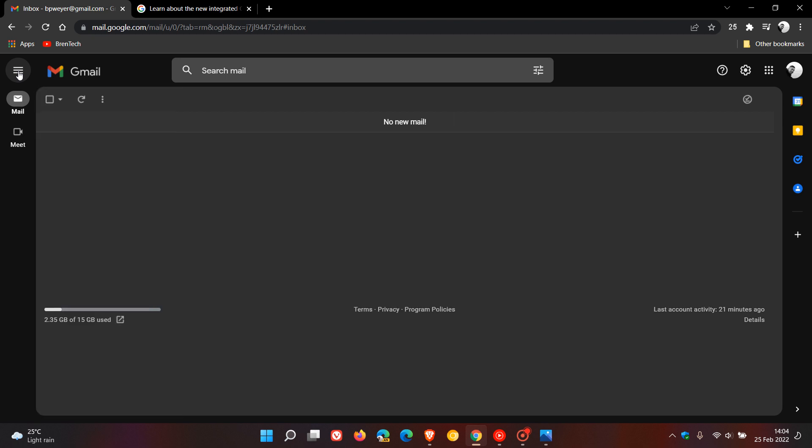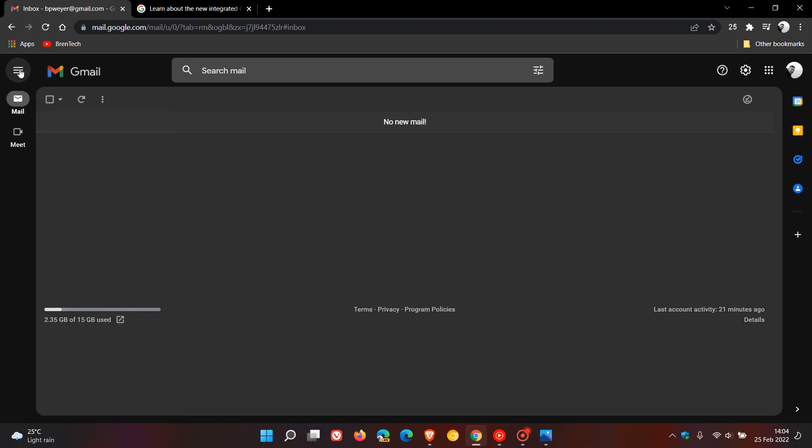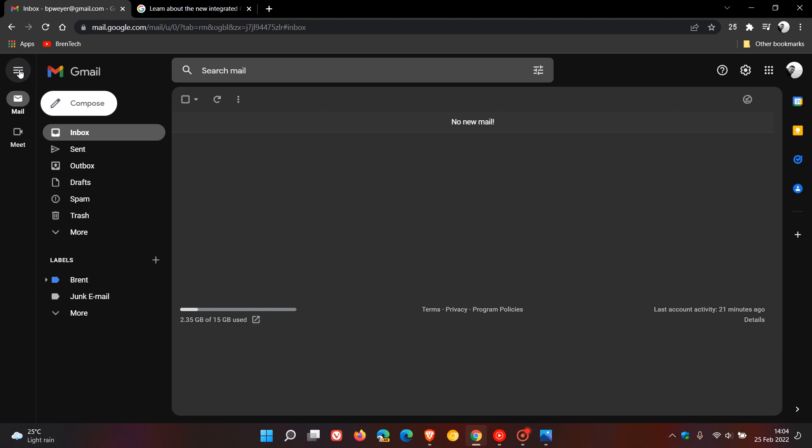Unfortunately, the hamburger menu cannot be hidden—it's there constantly—but it does collapse and expand. Then, as we can see, one of the main differences is that the mail panel where your mail will appear has a more fluent rounded corner look to it.